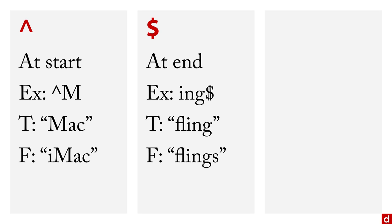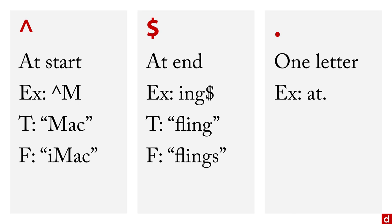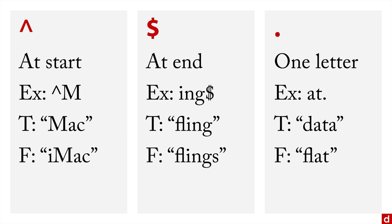And then the dot, the period simply means we're looking for one letter, and it can be anything. So for example, you can write a T period. That will find data because it has an A, a T, and then one letter after it. But it won't find flat because flat doesn't have anything after the AT. These are extremely simple examples of how it can work. Obviously, it gets more complicated. And the real power is when you start combining these bits and elements.